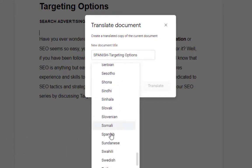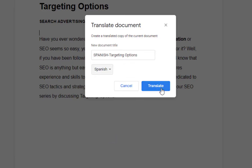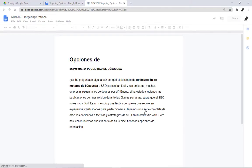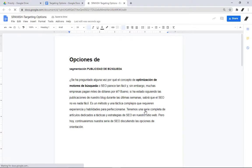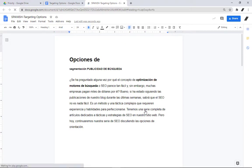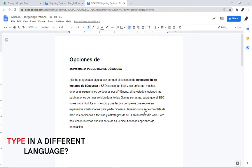Then click Translate, and there you have it. Of course, this feature may not be as accurate as if it's done by a professional translator, but you can have someone who knows the language check it and save time rather than having to start the translation from scratch.